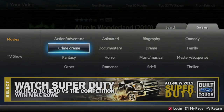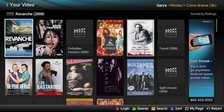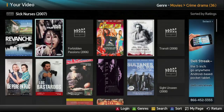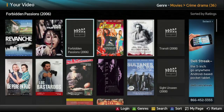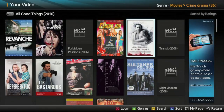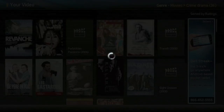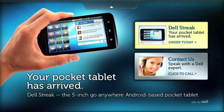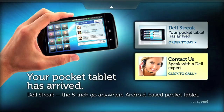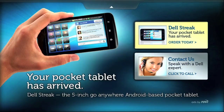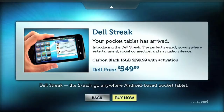Ads are presented throughout the application in both horizontal and vertical formats. Here's an ad we created for Dell to promote their Dell Streak Pocket tablet. The ad has T-commerce capabilities that allow the user to purchase a Dell tablet right from his TV, or to have someone at Dell contact him.